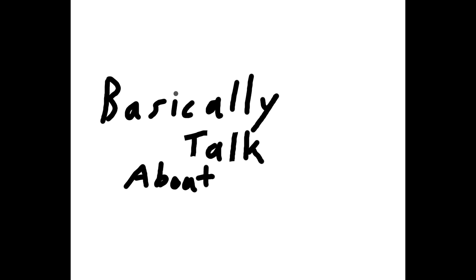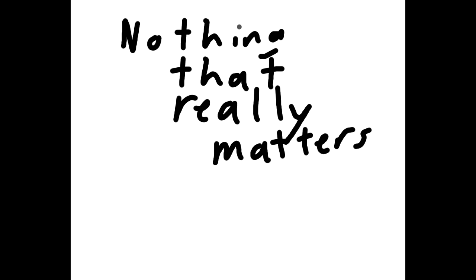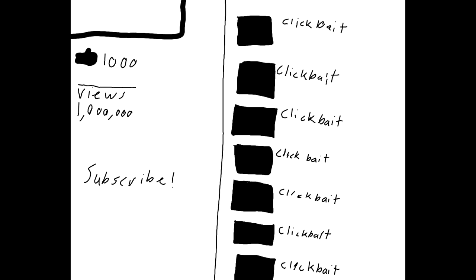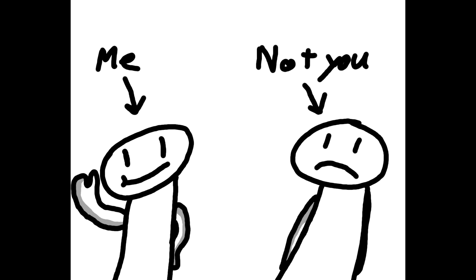As you can tell, I'm going to basically talk about nothing that really matters and never really will ever matter. Unless I get a bunch of views on the video, and then it will matter. To me. Not to you. Just me.